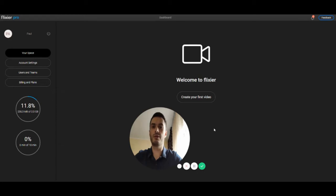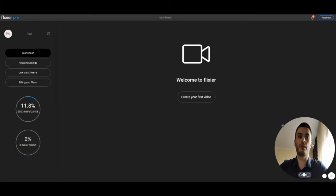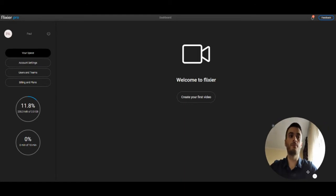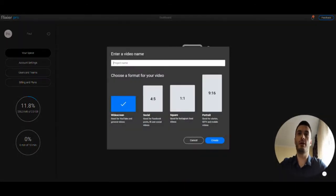Welcome to Flixier. In this video I'll show you how to get started. First, you need to click the create your first video button.